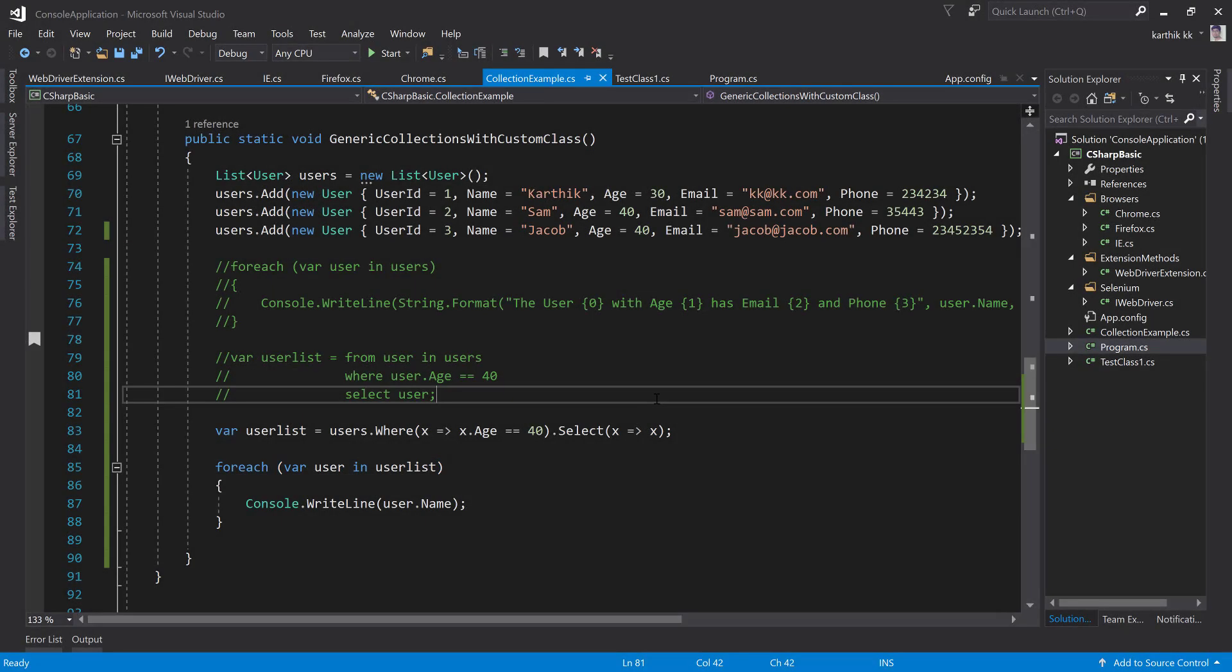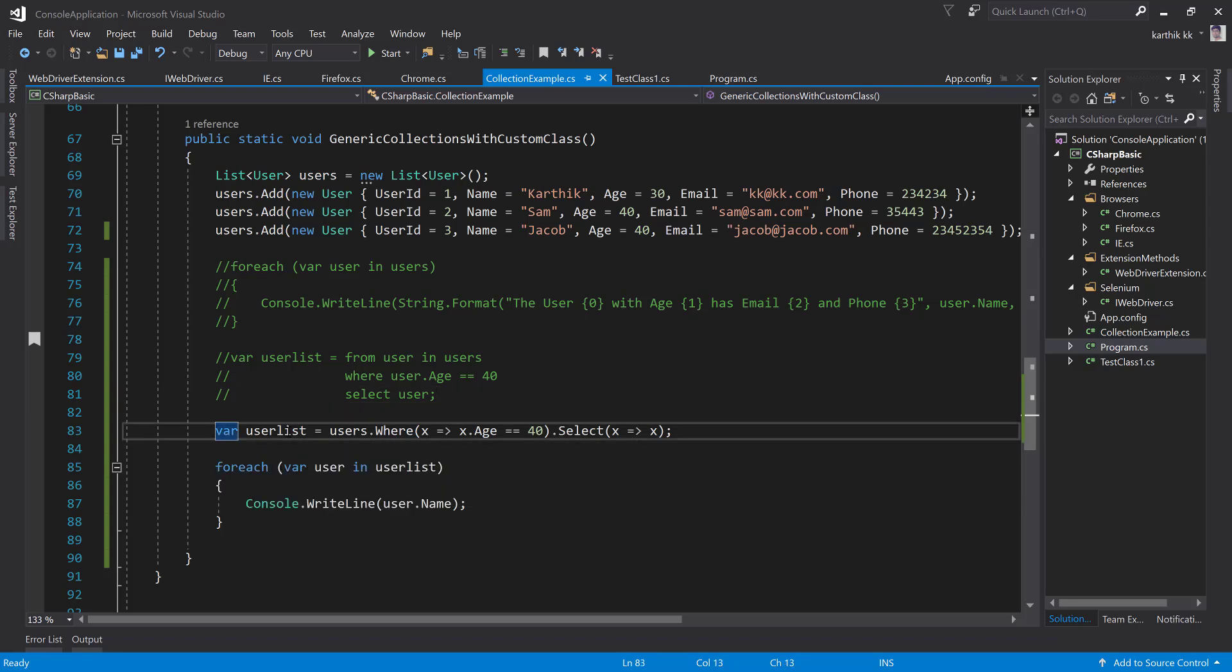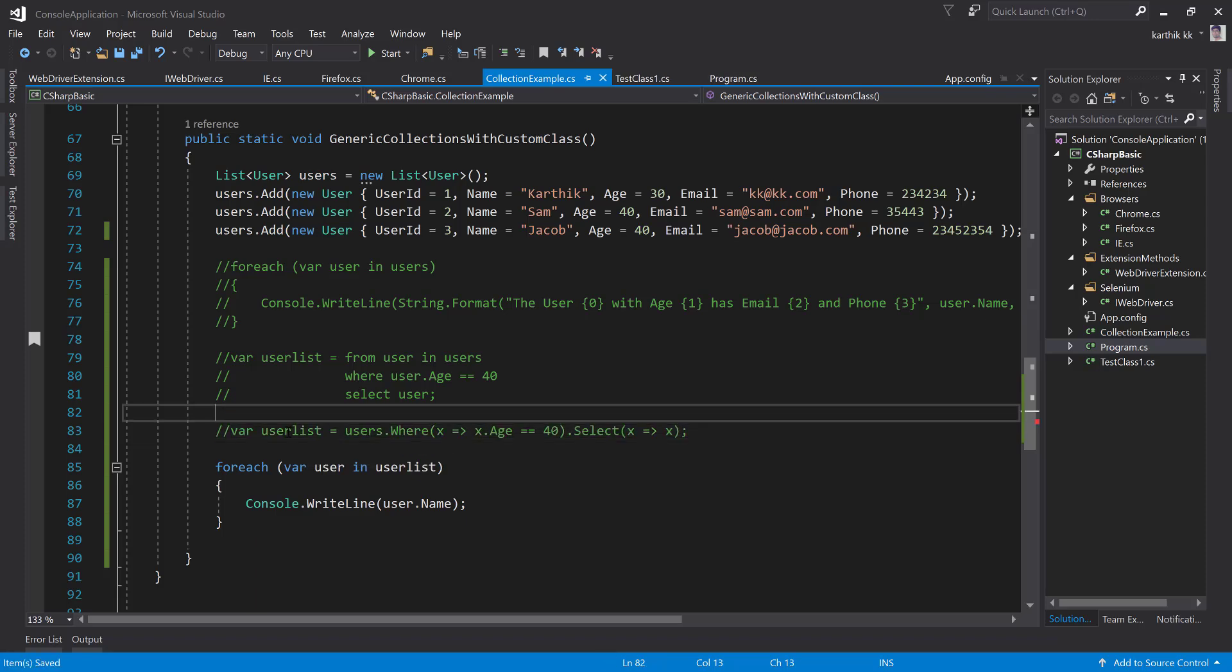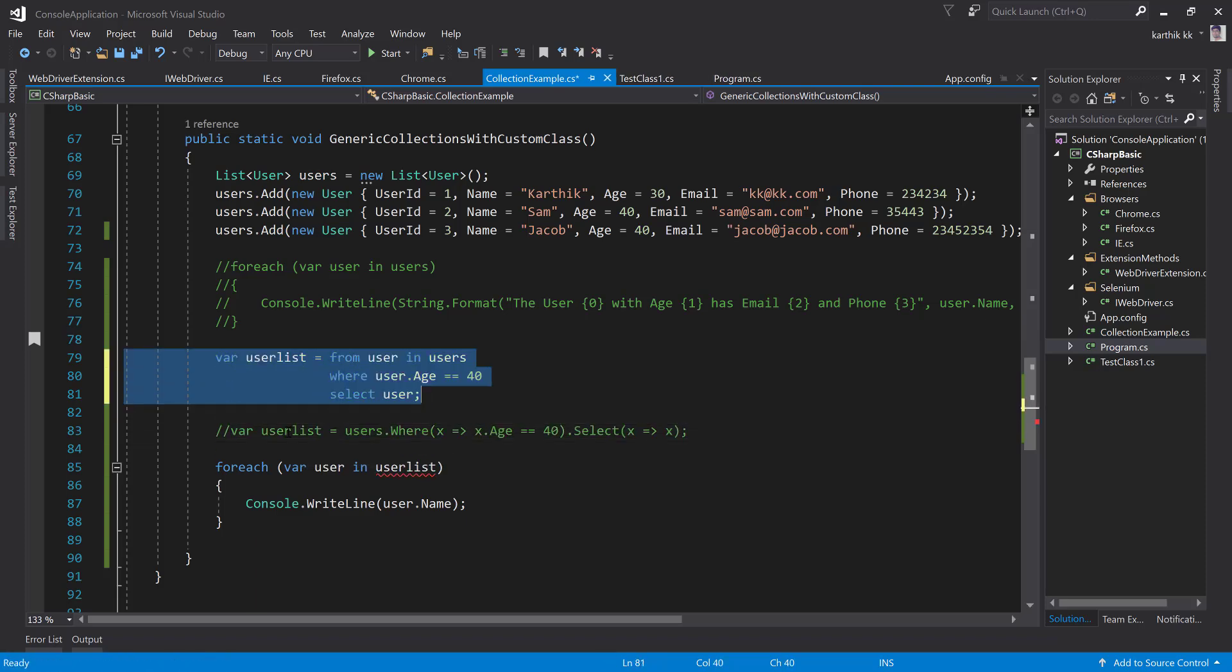I'm going to flip to Visual Studio. This is the same project which we were working in our previous video. Now what I'm going to do is a projection this time. In order to do a projection using the query based operation, I'm just going to do this.